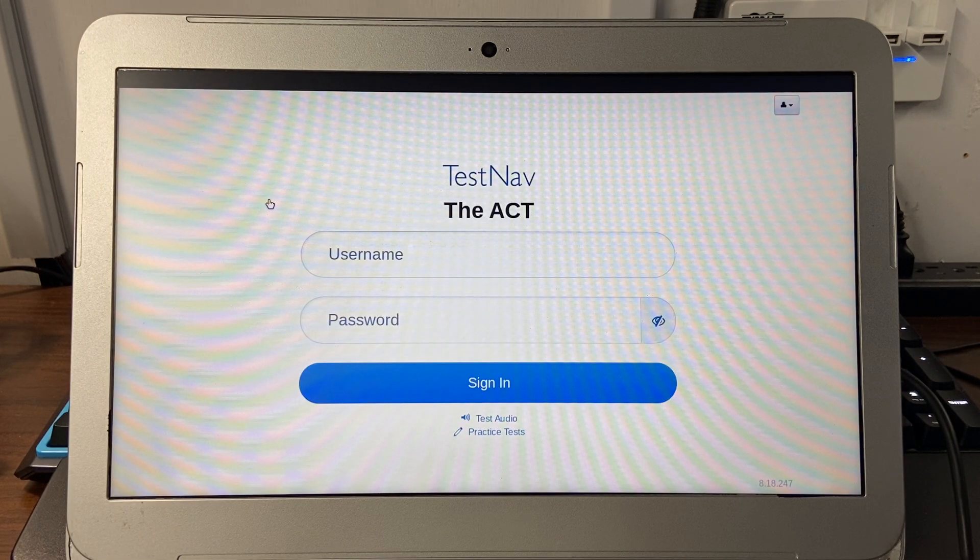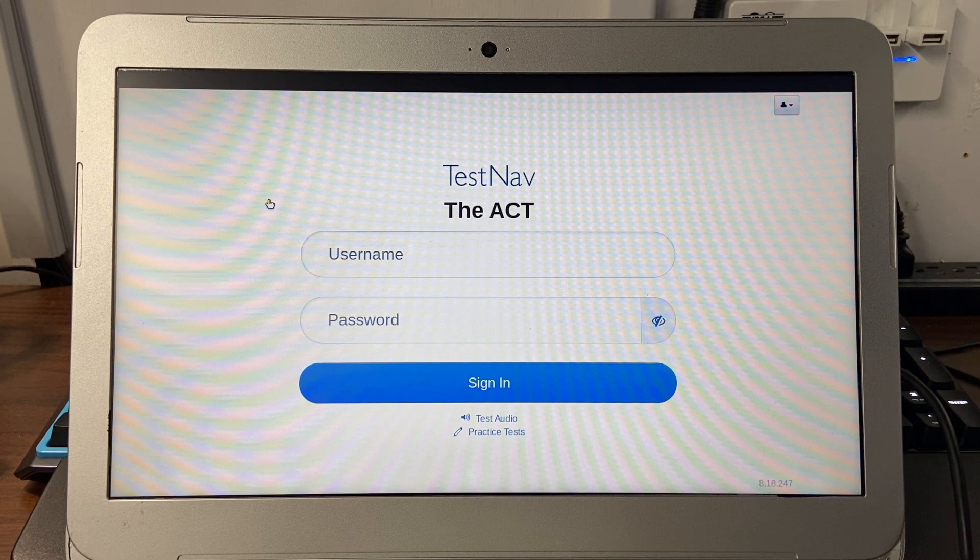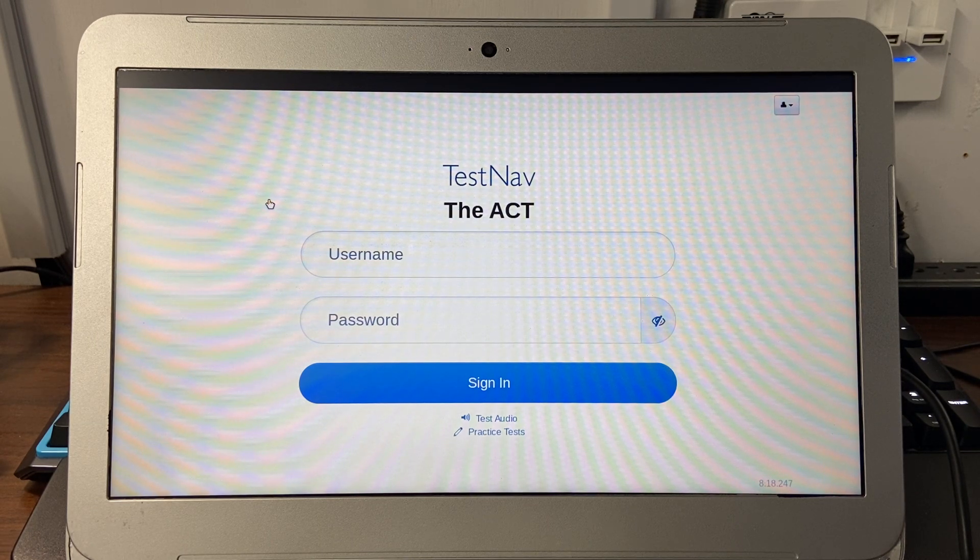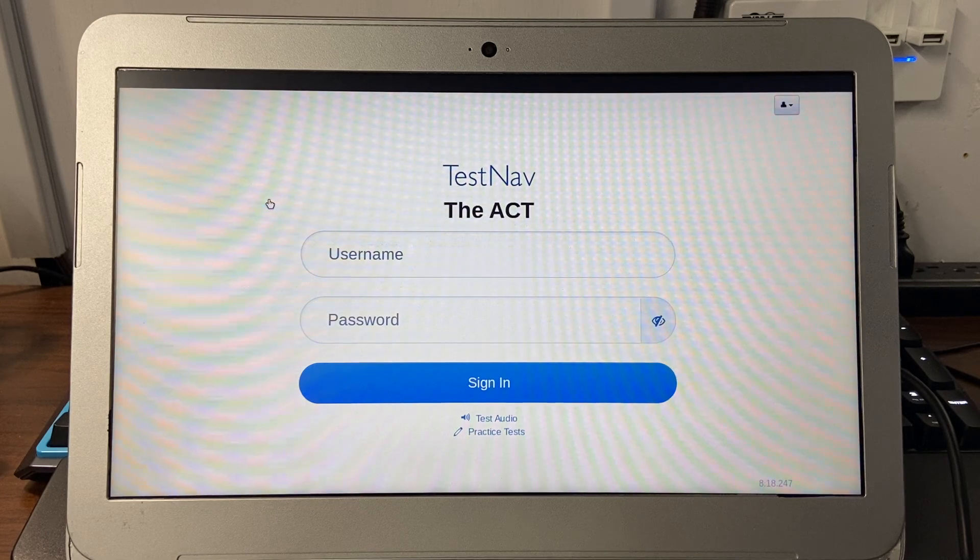From here, you will put in the username and password that have been provided to you, and then you can click on Sign In. Thanks.